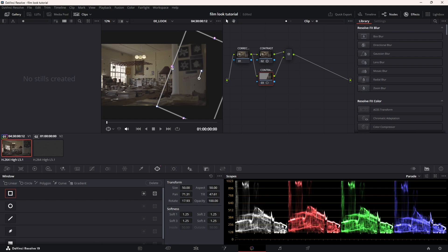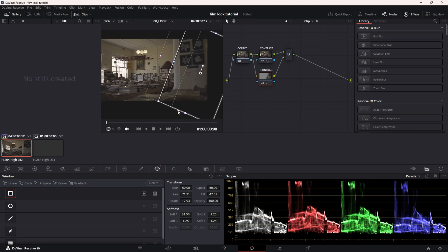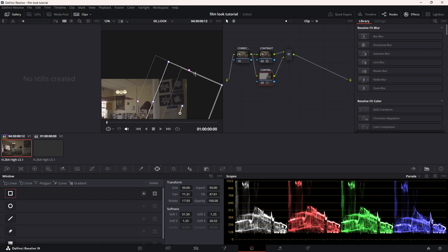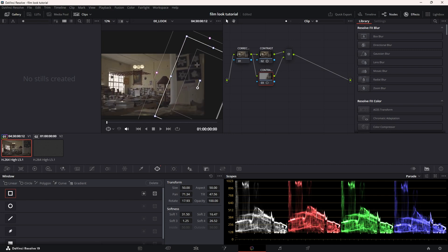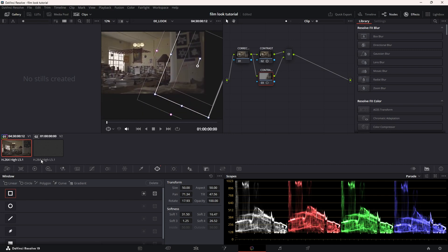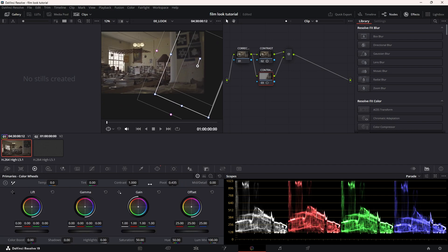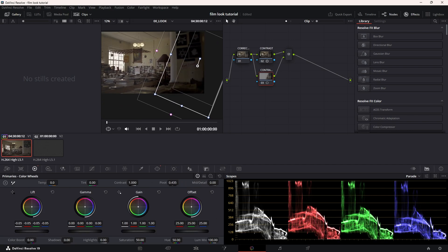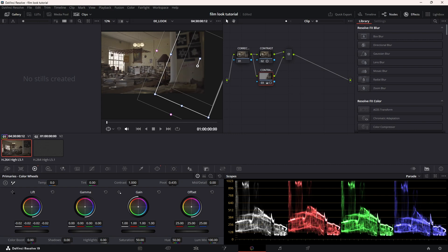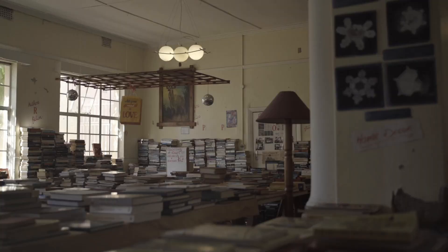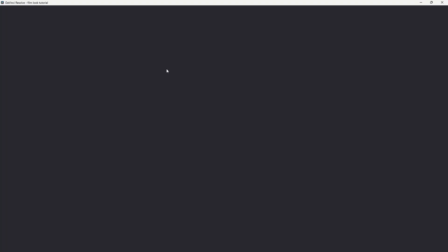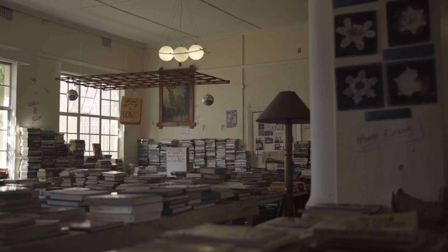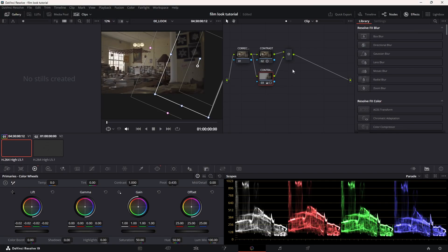I'm going to make it very soft. And I'm just going to go over to the primaries and I'm going to drop the lift, not too much, just a little bit. Nice, just a very slight effect.